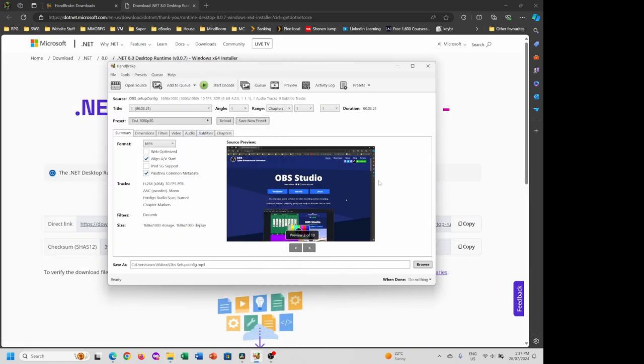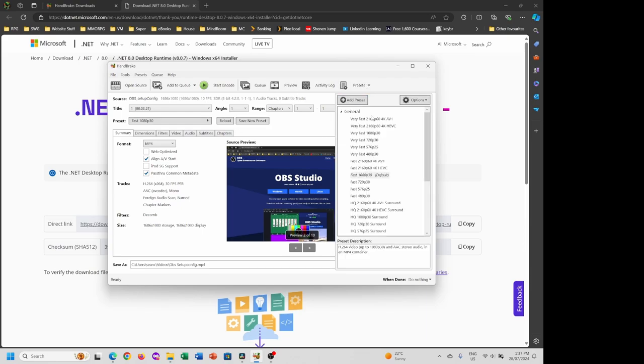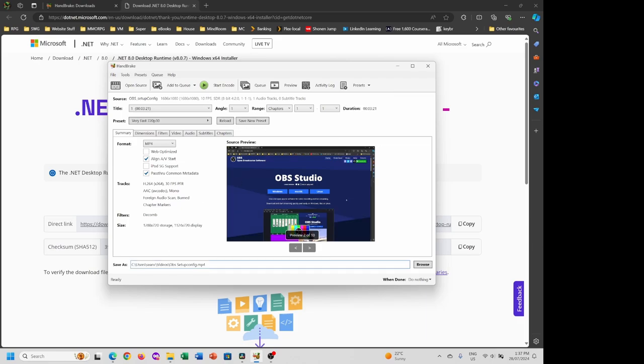What it does is compress this file for us. To choose what we want, we're going to presets, come down to very fast 720p. Make sure you know where it's going. We're going to put HB at the end of it so we get a different video from what we had before. We're going to add it to the queue. Now, as you can see, it's in the queue here.